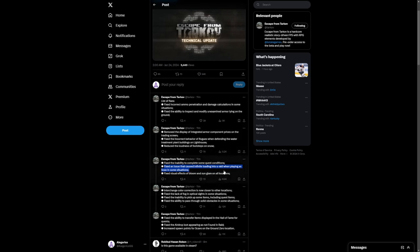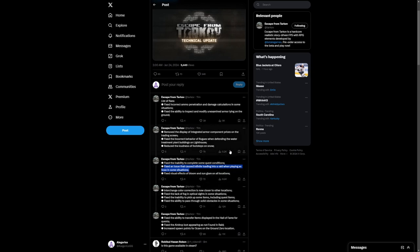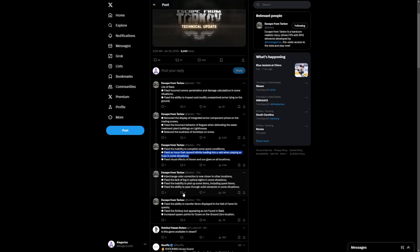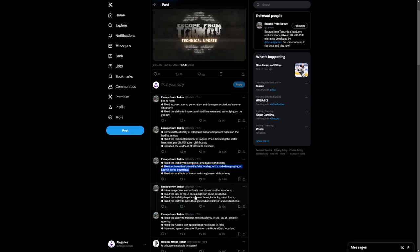Visual effects of bloom and sun glare on all locations. That's great. Interchange color correction. That is great. Lack of fog and optical sights in some situations. Good stuff. So a lot of visual things here.